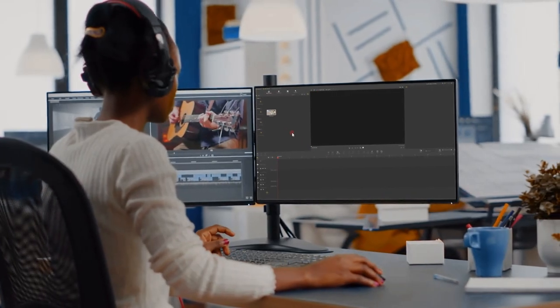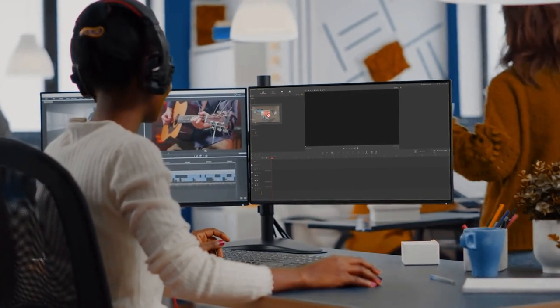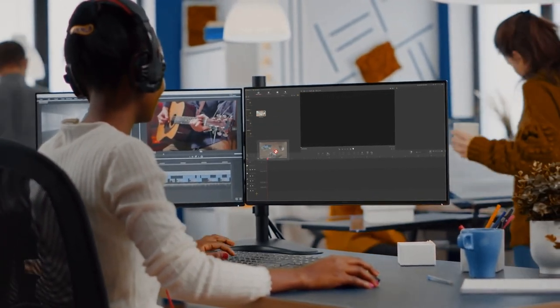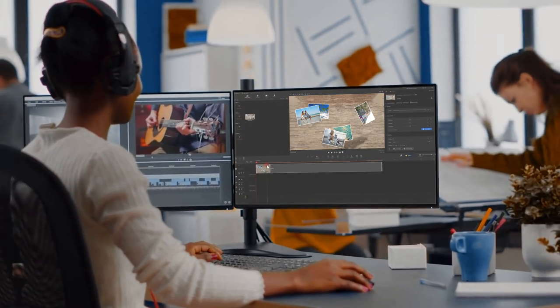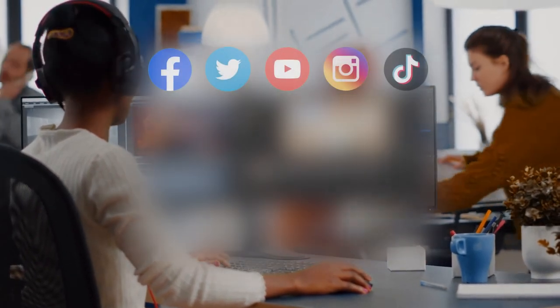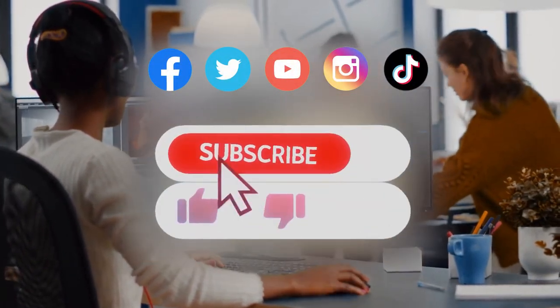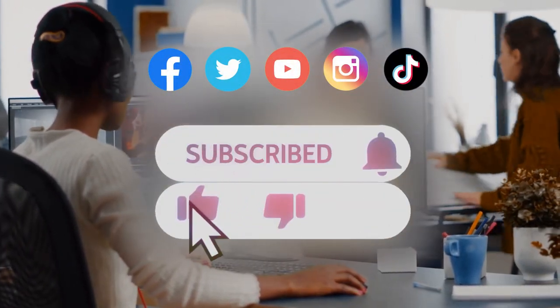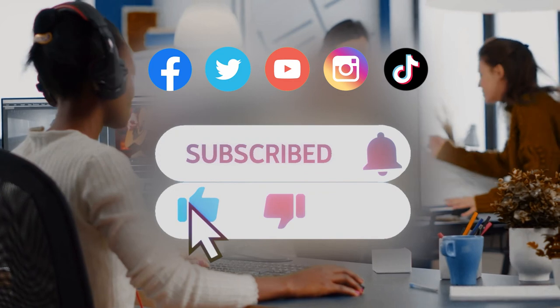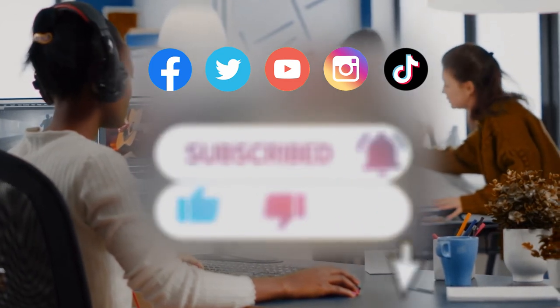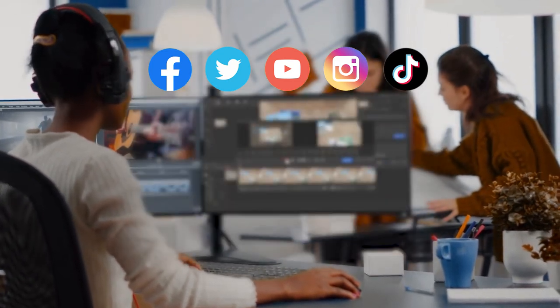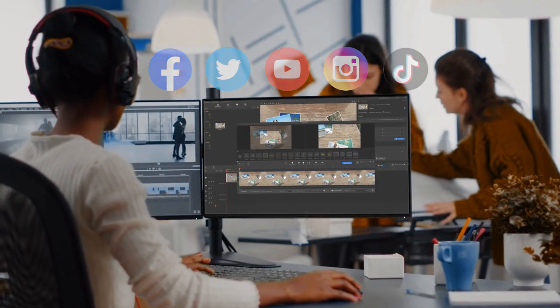now you've reached the end of today's video about how to denoise audio in VideoProc Vlogger. I think you've got it. Anyway, don't forget to click the subscribe button to subscribe if you haven't yet. We'll see you soon in our next guide tutorial. Hope you enjoy. Bye-bye.